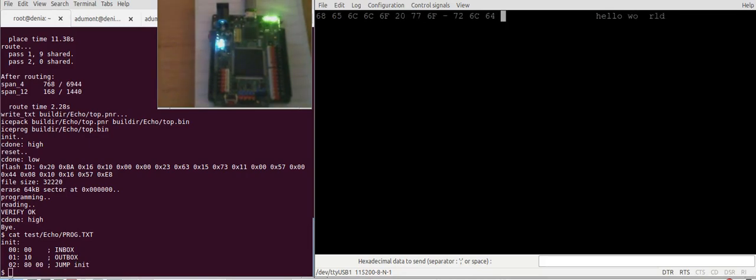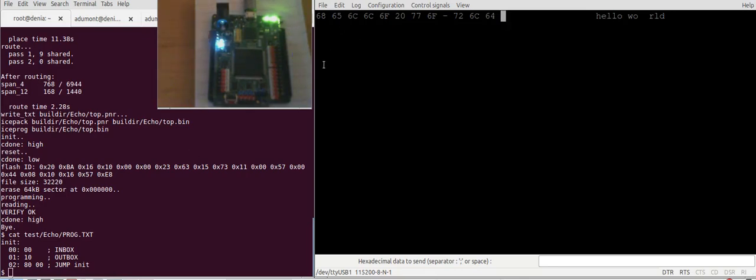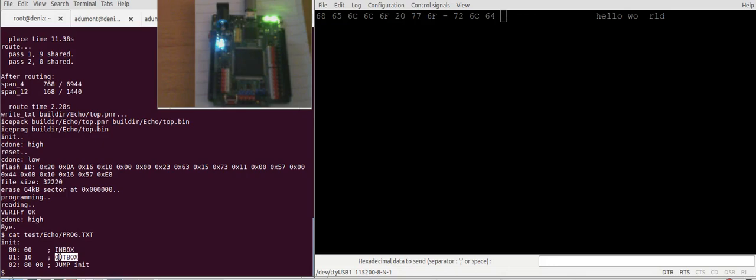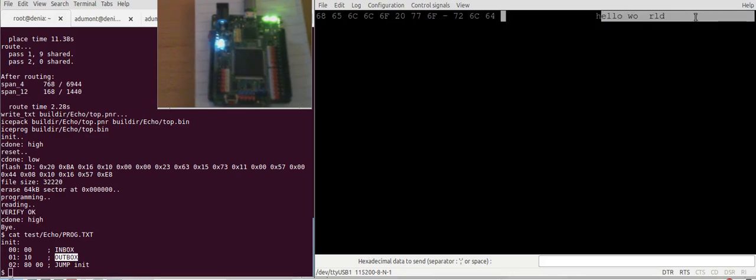We can see how the FPGA is responding. So basically what happens here is via serial port I'm sending characters, and the CPU we've designed in this FPGA is taking each character and sending it back to the serial TX. So that's why we can see a character there appearing.